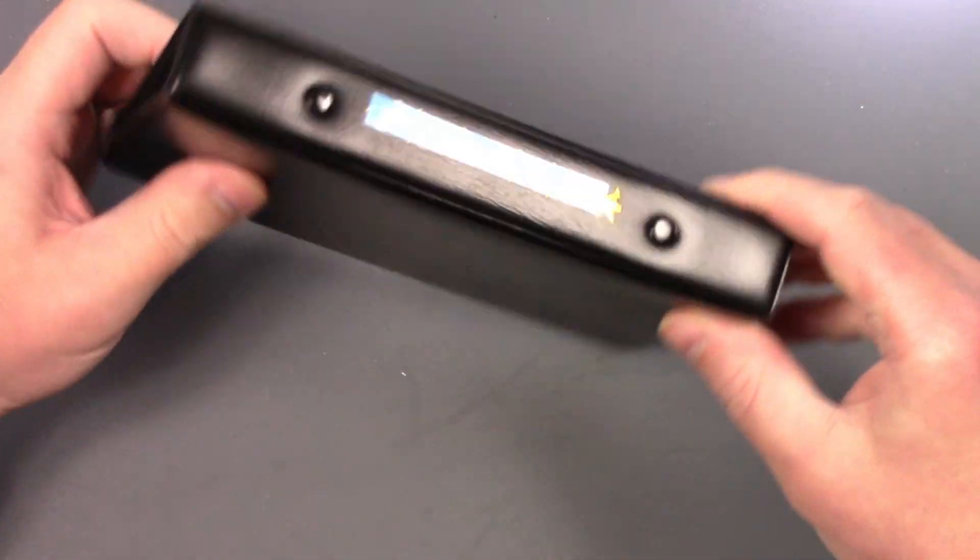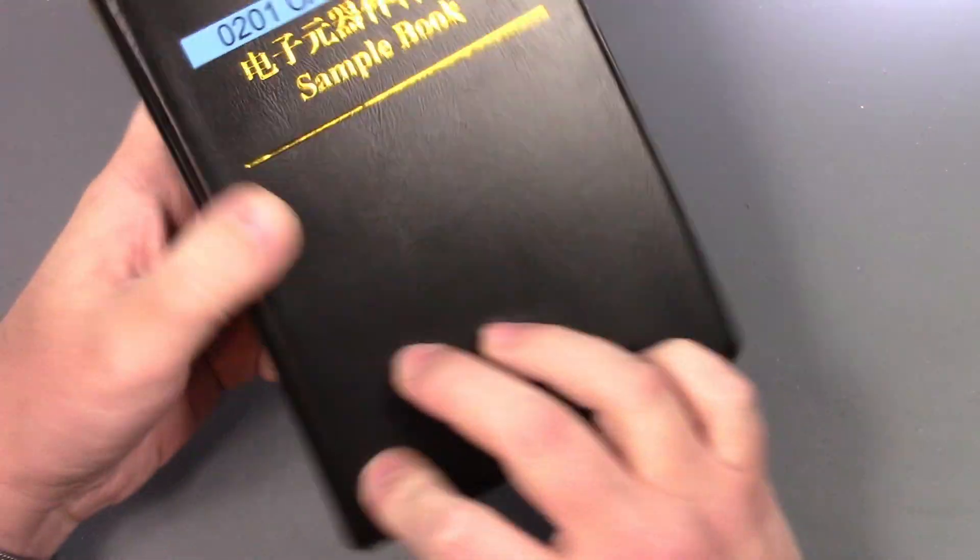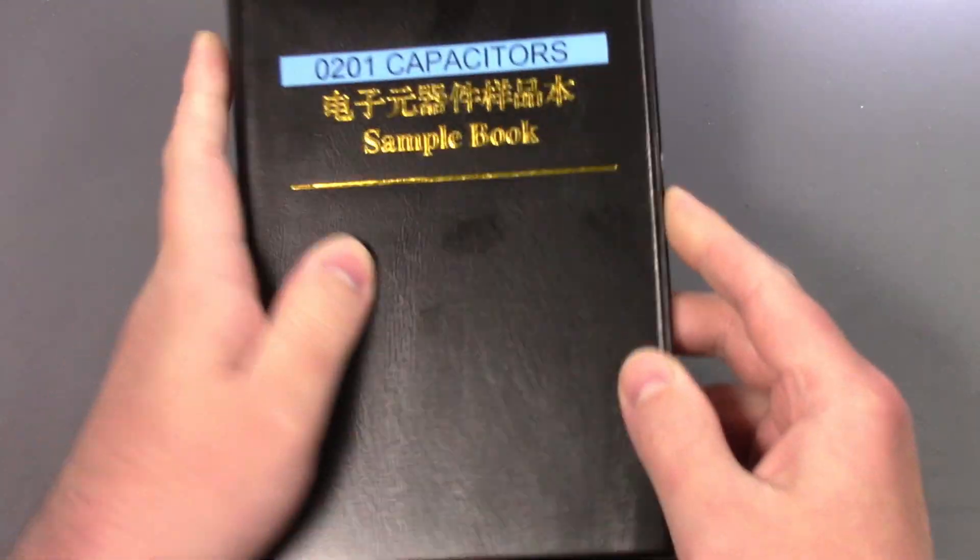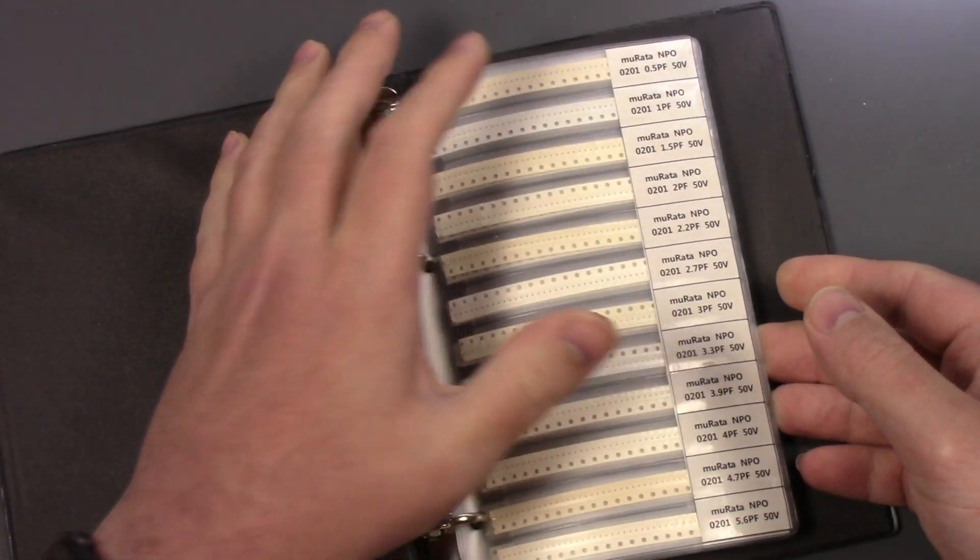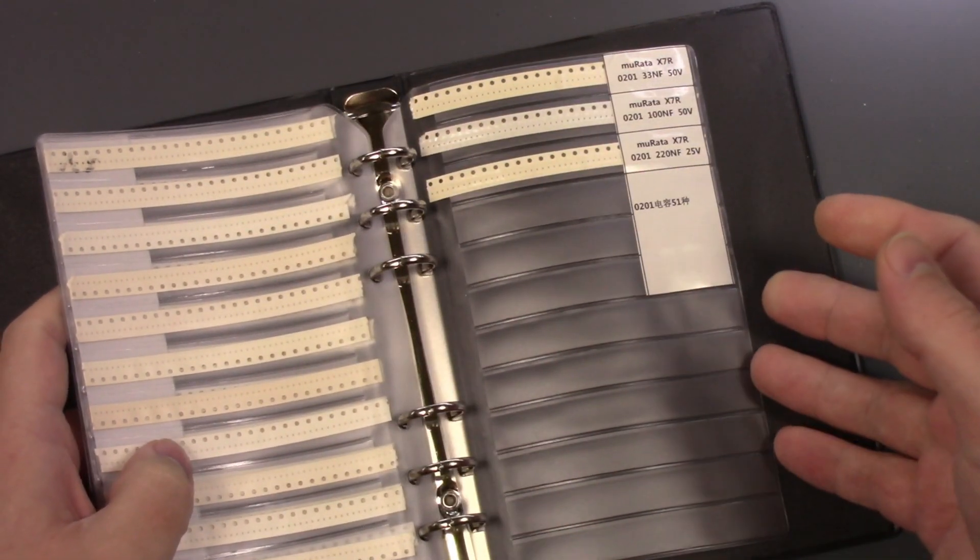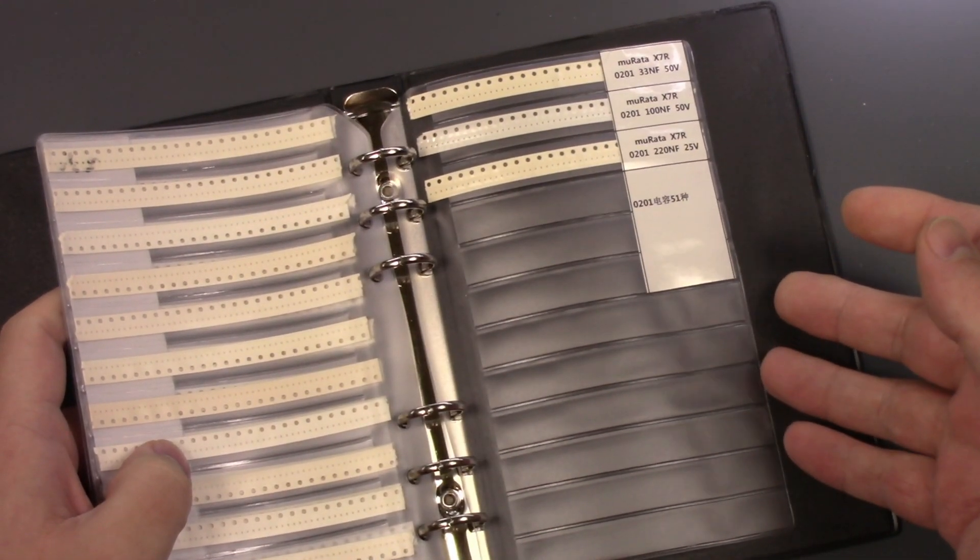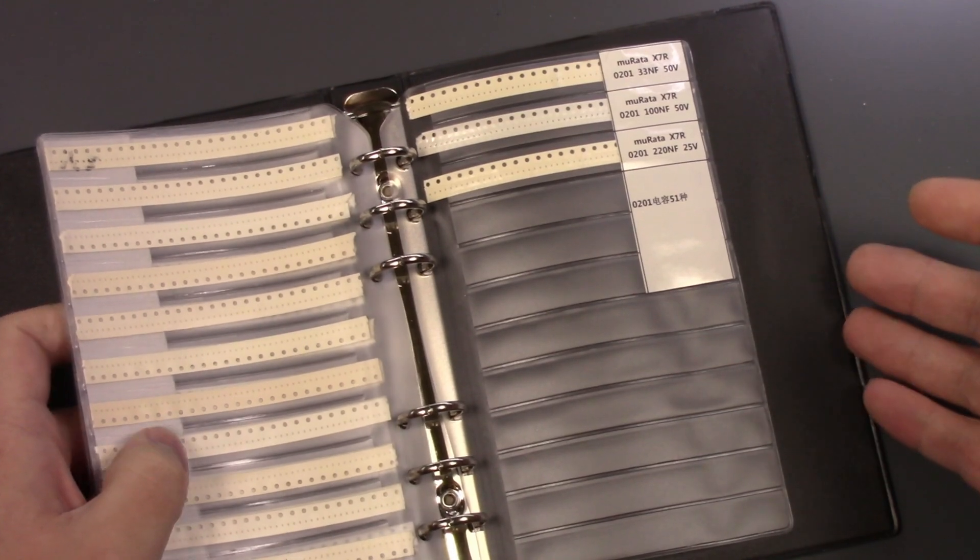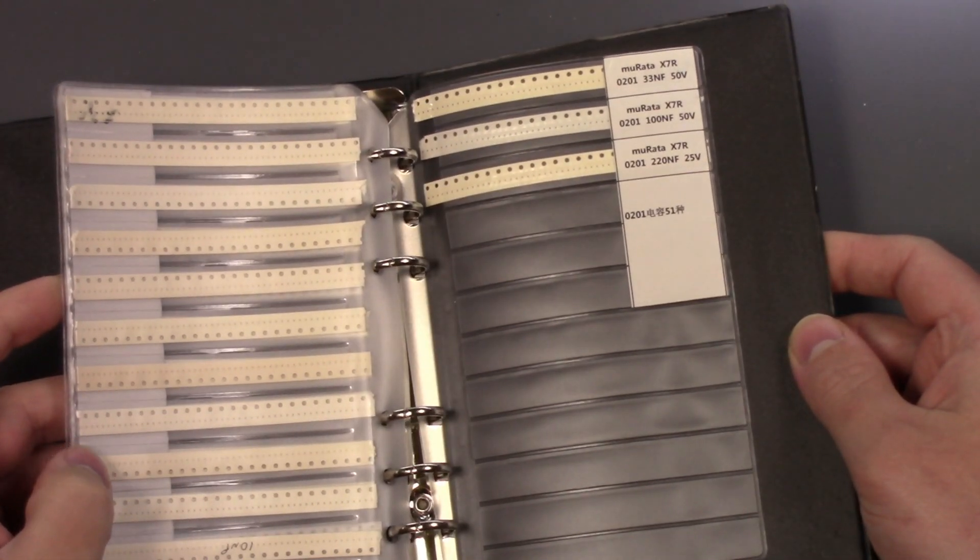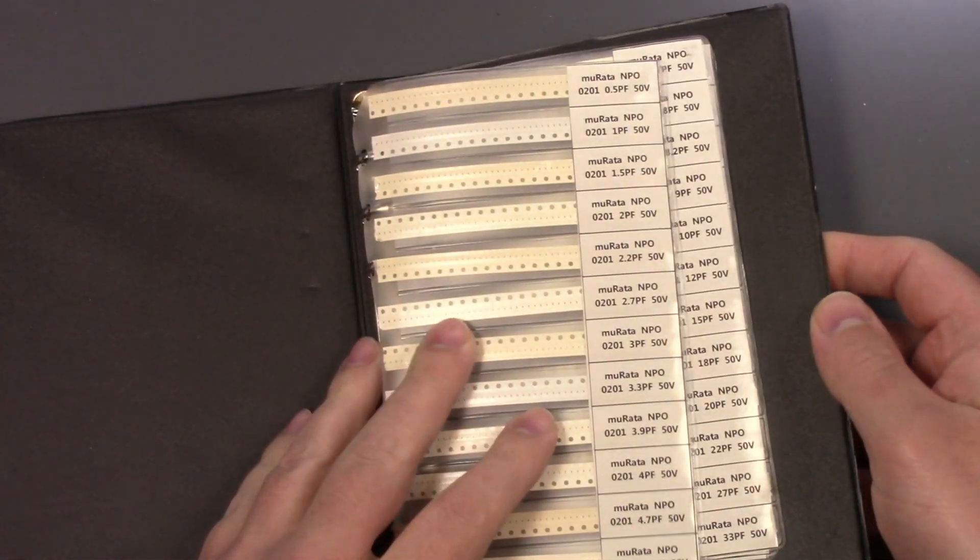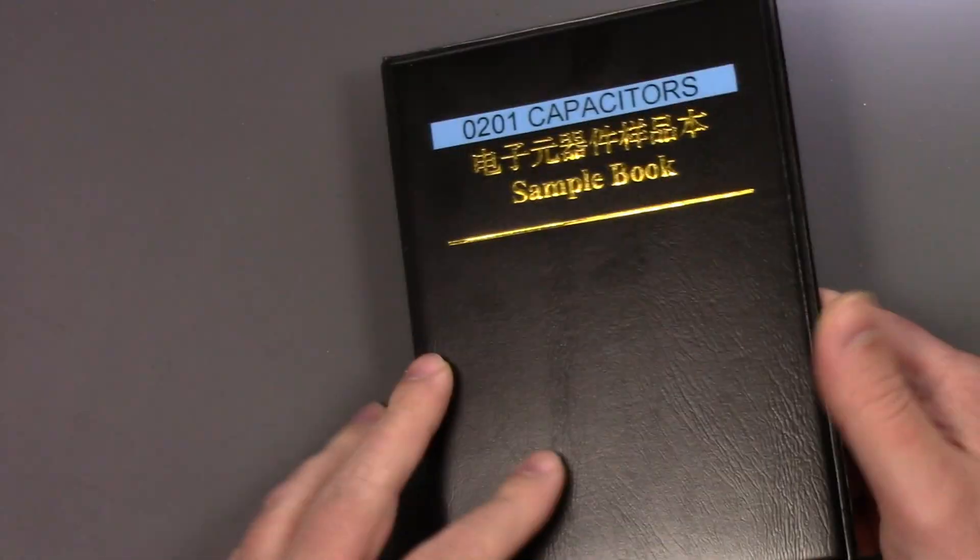What I did in the very beginning was I ordered these books. These are books. This one is 0201 capacitors and it's got 0201 capacitors from 0.5 picofarads to 220 nanofarads, so it doesn't go very high but there's some that these books don't have. I have them in 0402, 0603, all that good stuff.